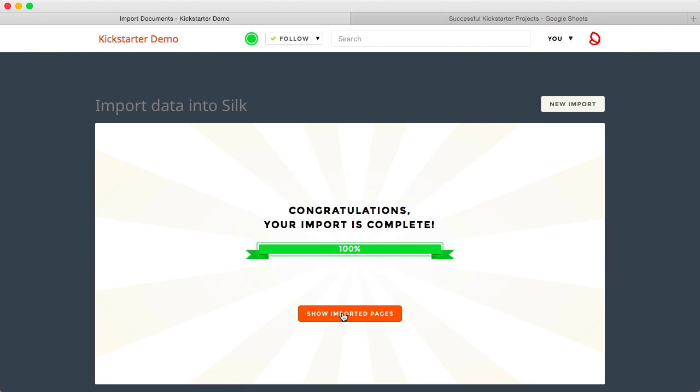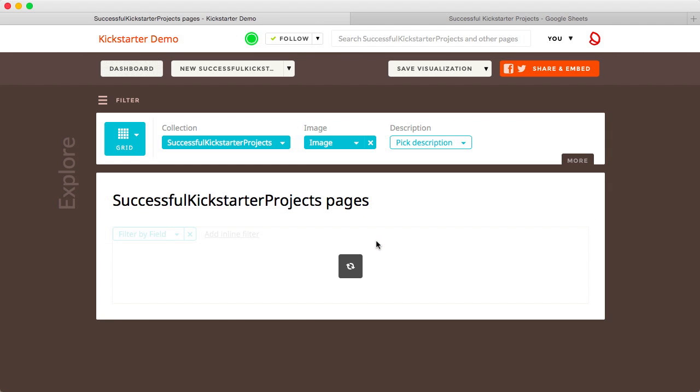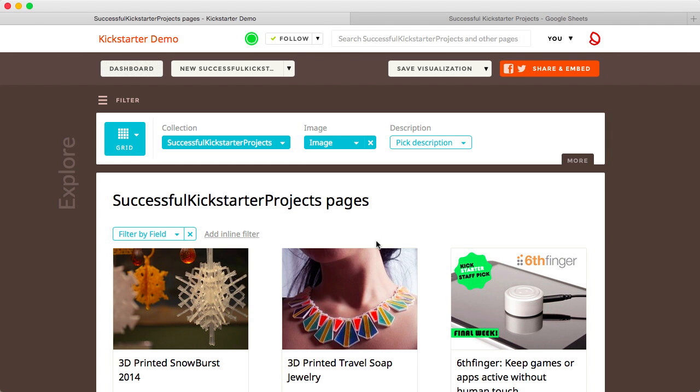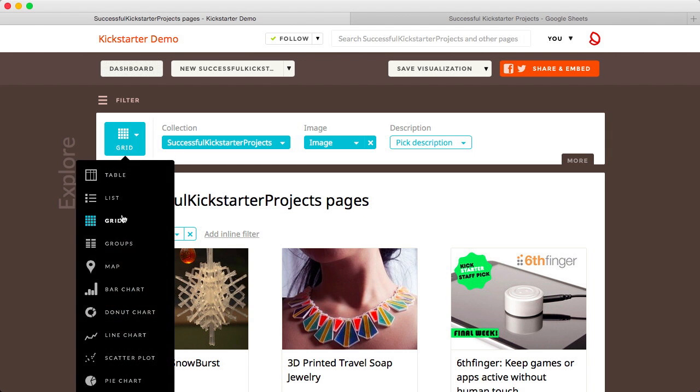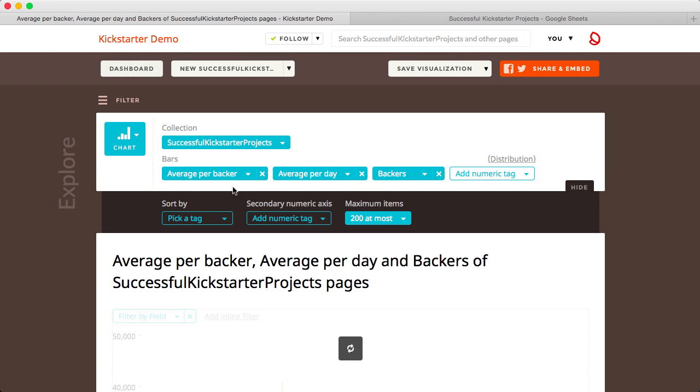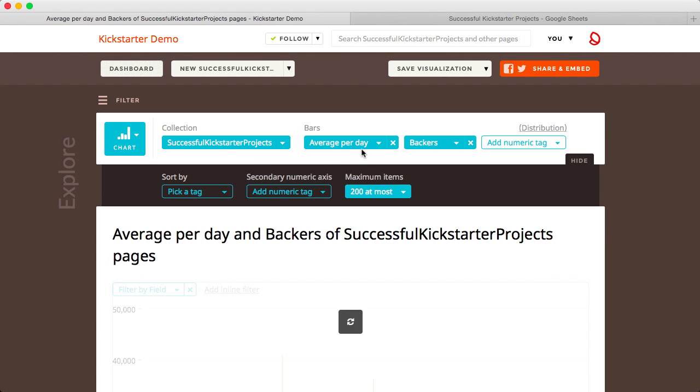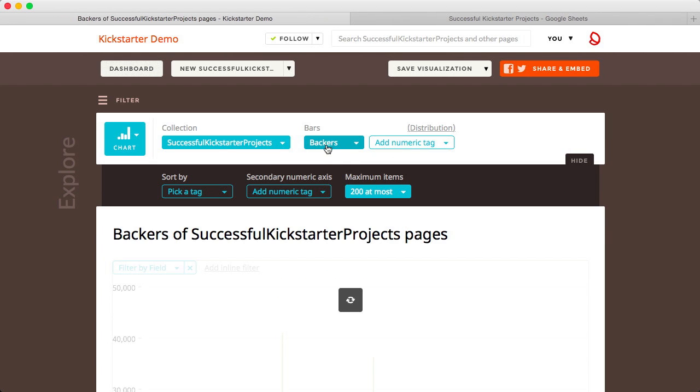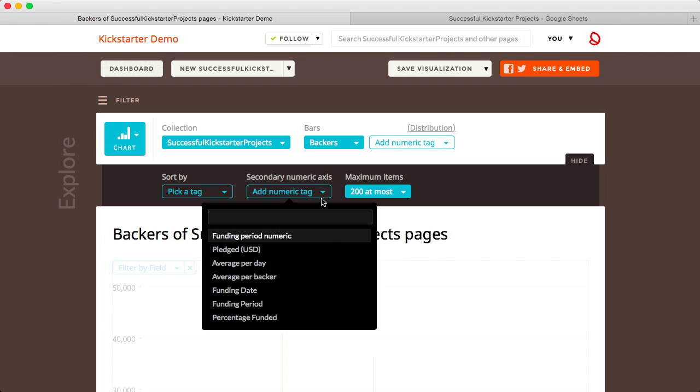Now, let's analyze and visualize the data. Once added to Silk, your data is easy to navigate and fun to browse. You can build charts, graphs, and other visualizations to find interesting stories in your data.